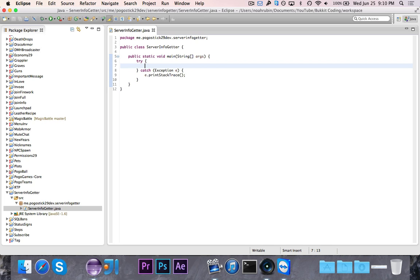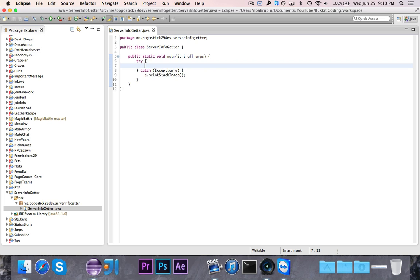Now this does use some elements of networking like sockets, which we're going to do right now. You don't need to completely understand how all of that works. That would be something more for a Java 101 mini series or possibly even a Java networking series.